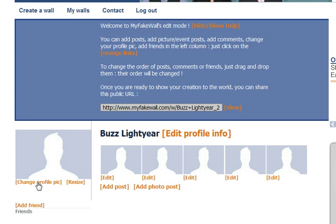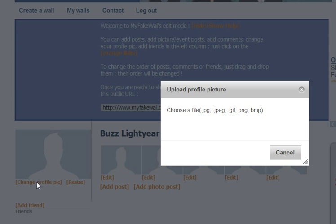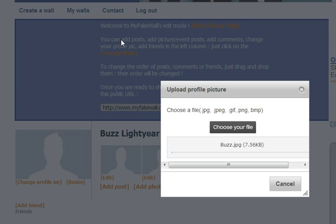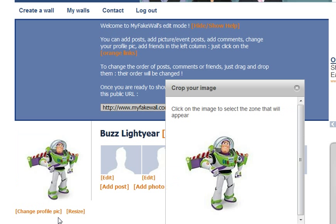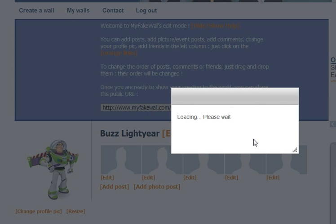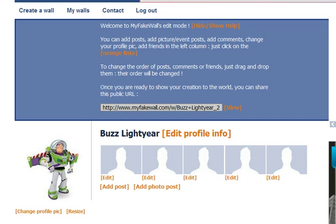Over here, you can choose the profile picture. So you click on that, you find the picture that you want, click on it, and it will pull it up there for you. And if you want to change it or crop it or anything, you can change it — and voila, there it is. You can resize it or change it later.